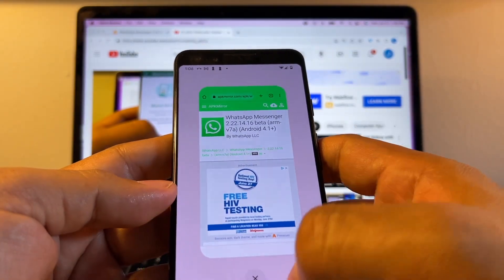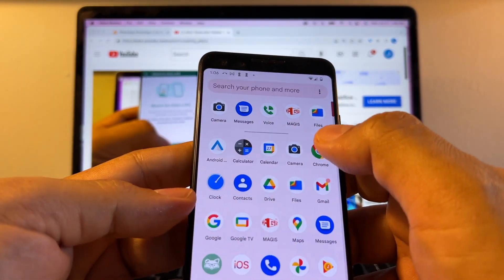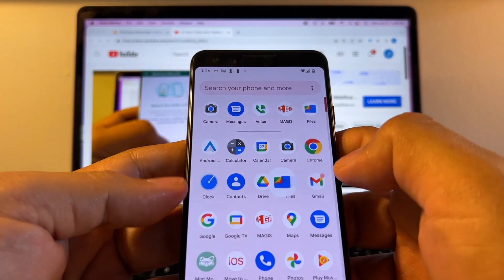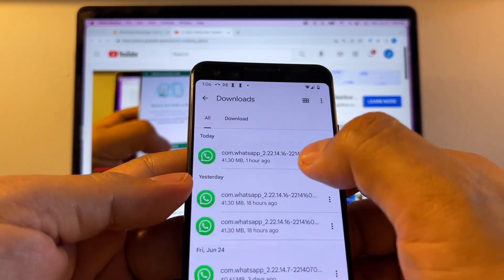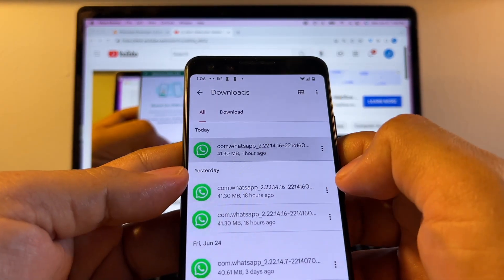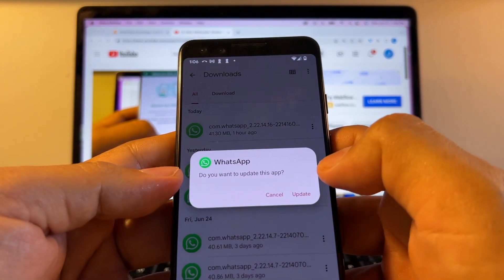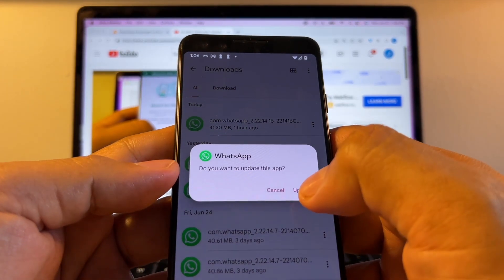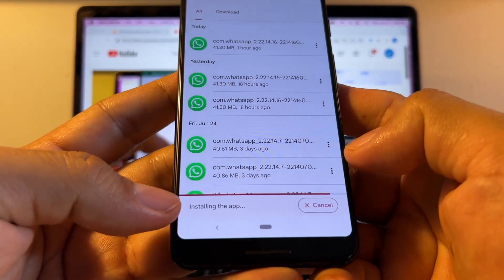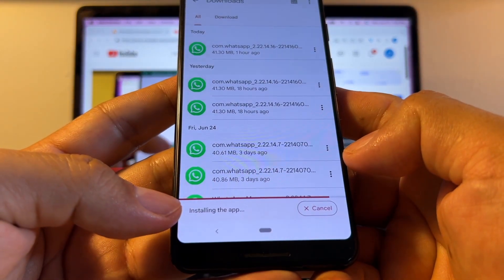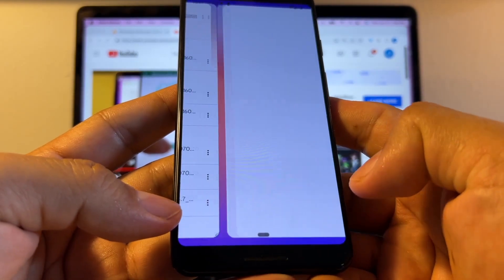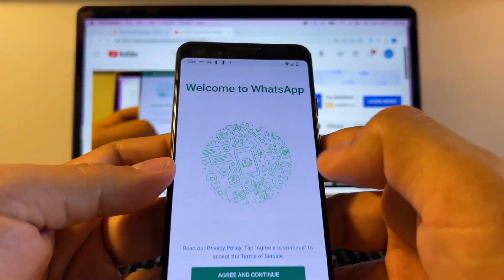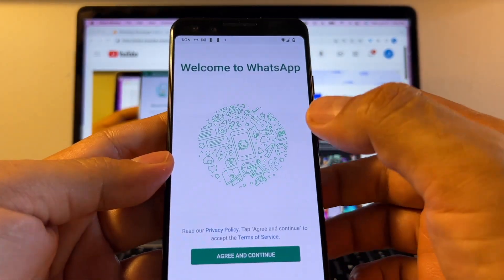I already downloaded it so I just have to go to my file folders and you can see downloads and it's right here. This is the one. Do you want to update this app? Update. Installing the app. And Open. And this is WhatsApp Beta, the one that we need.